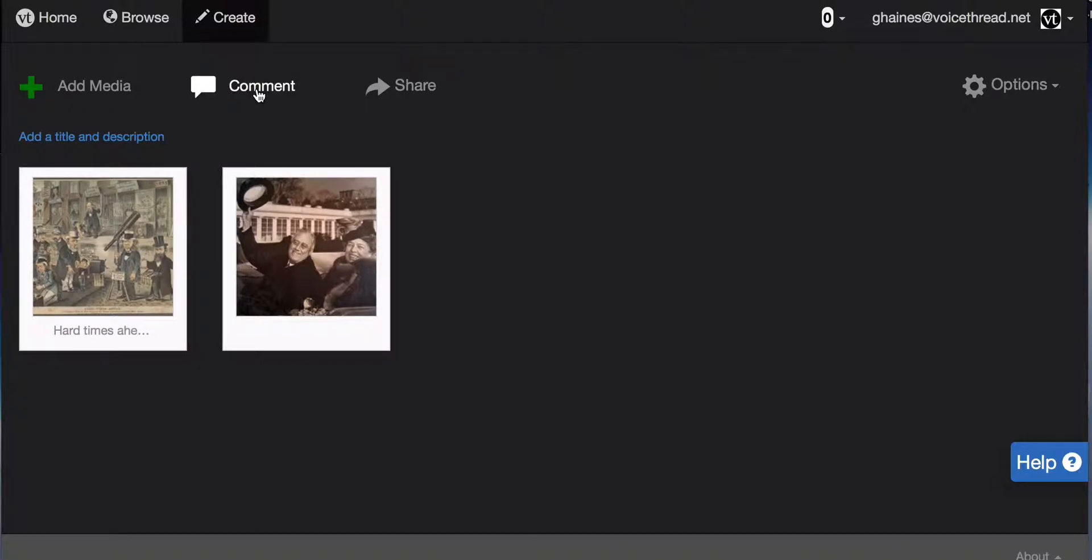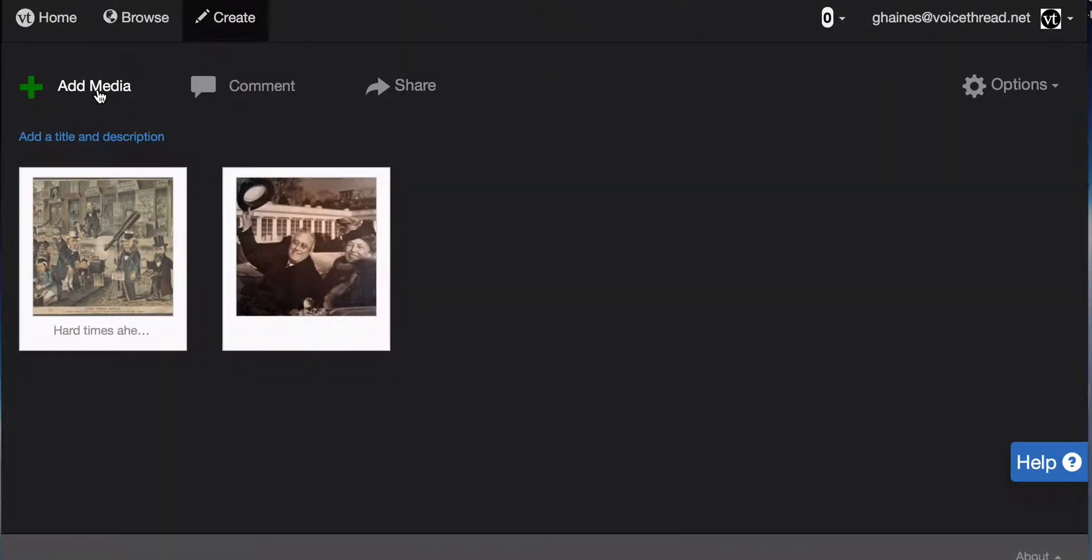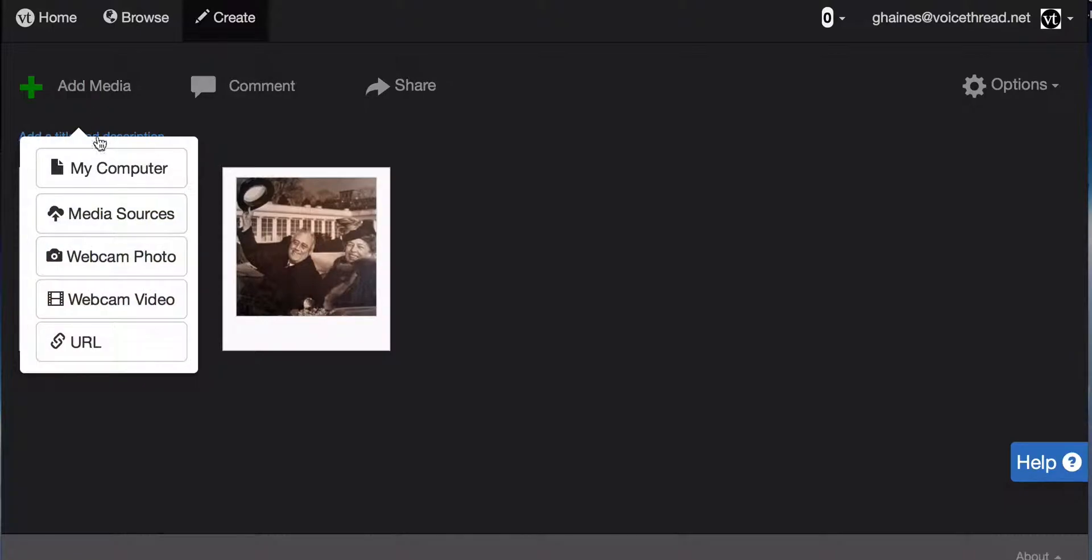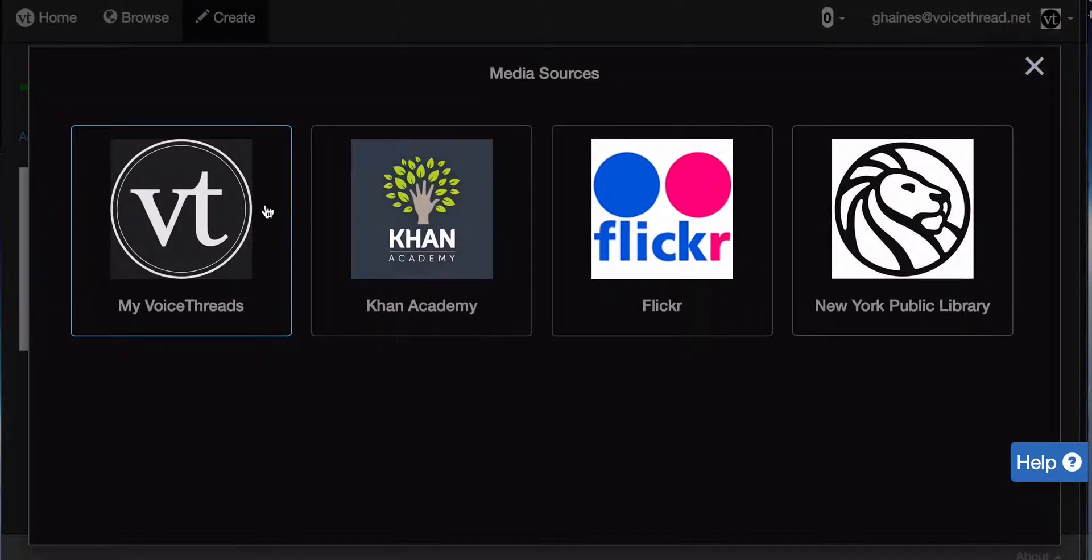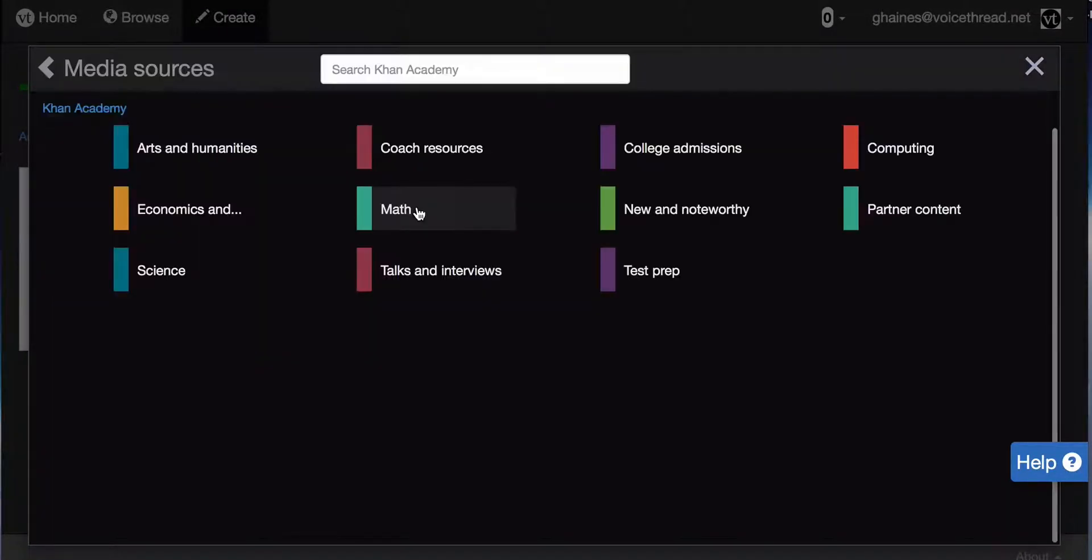Once again, I have a choice to comment on either one of these images or add more. So I'm going to add more from my media sources, this time from Khan Academy.